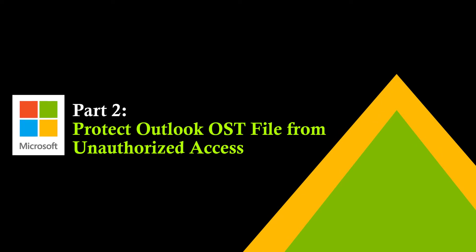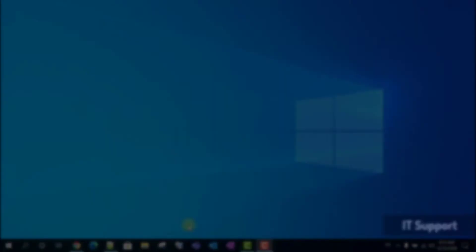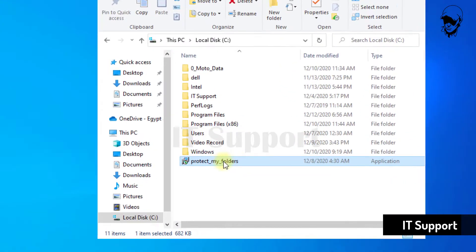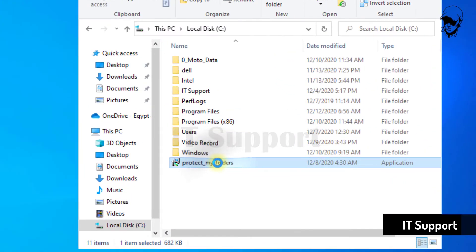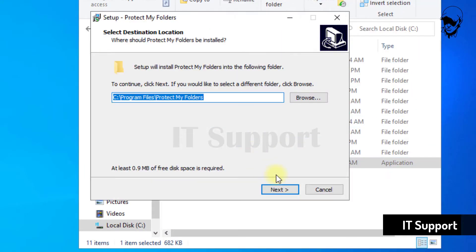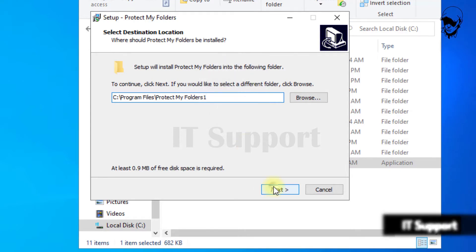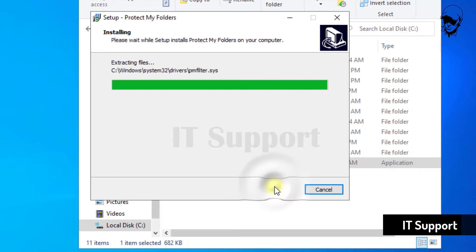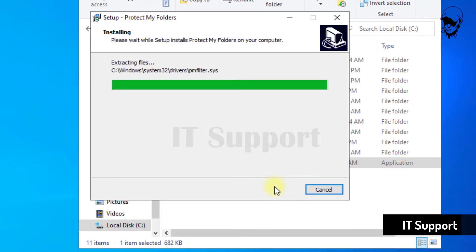Part 2: Protect the Outlook .ost file from unauthorized access. Download and install the Protect My Folders application on your computer. The first time you launch the program, it will prompt you to set up a master password in order to manage protected folders.